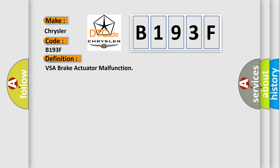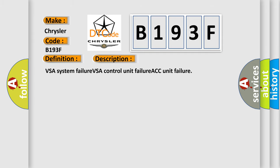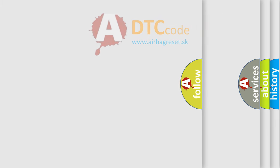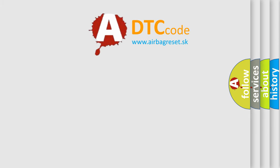And now this is a short description of this DTC code: VSA system failure, VSA control unit failure, ACC unit failure. The Airbag Reset website aims to provide information in 52 languages.